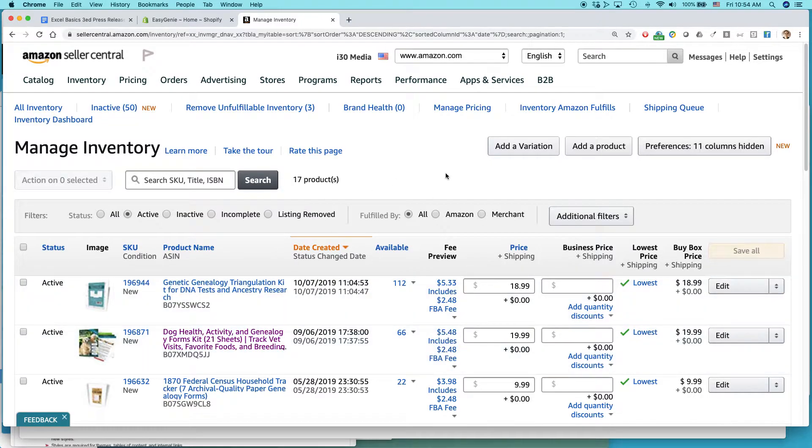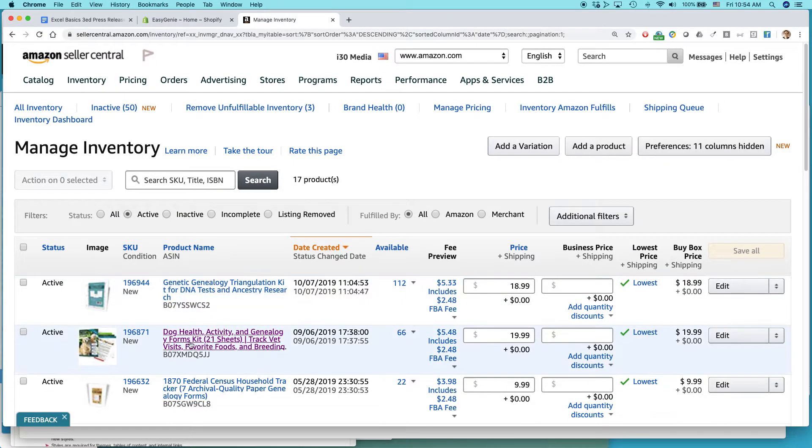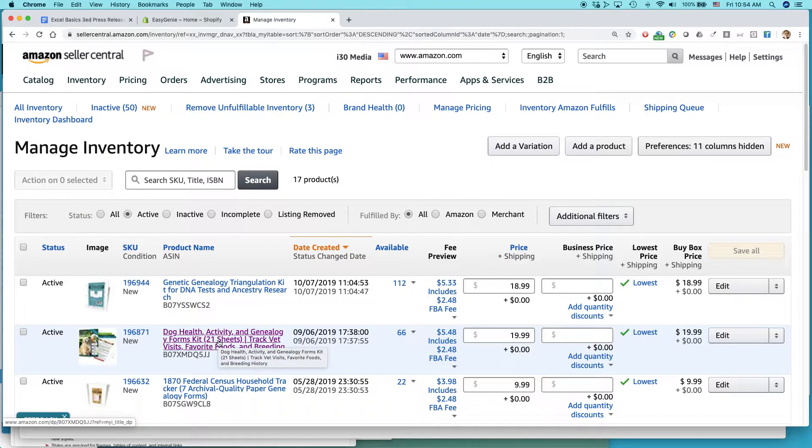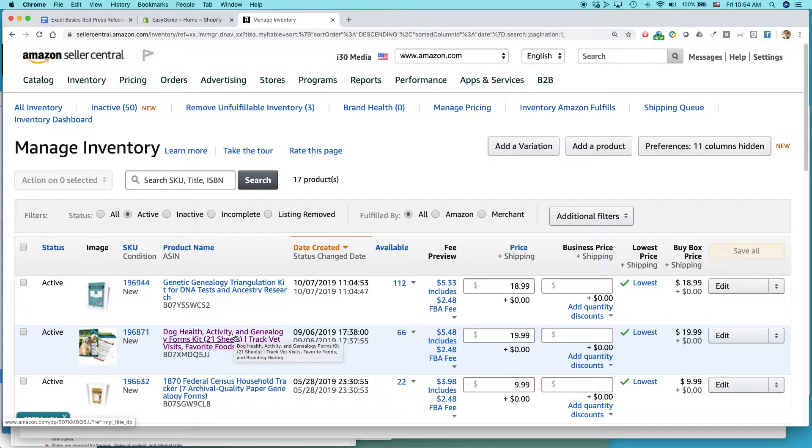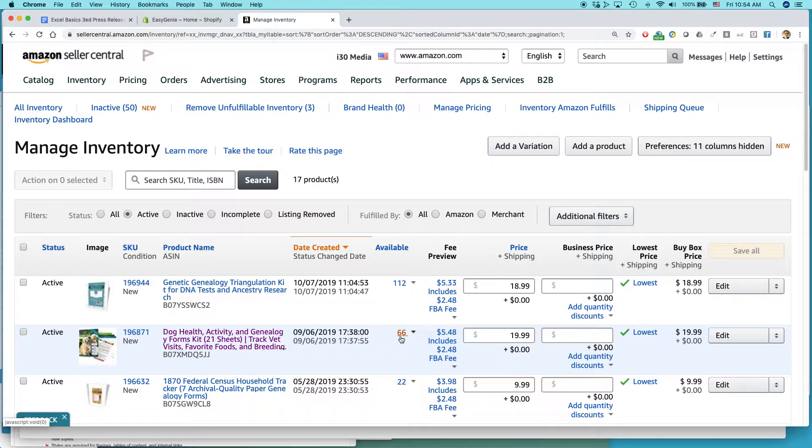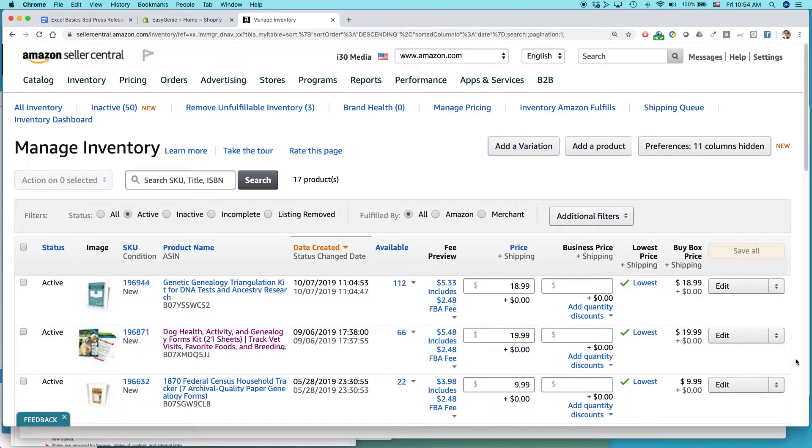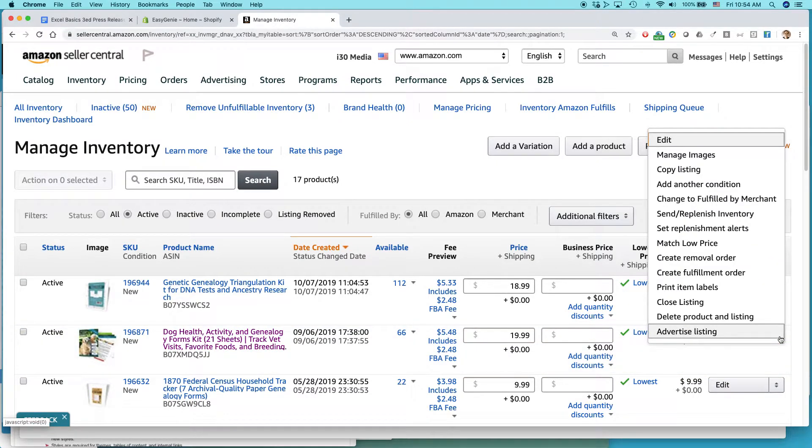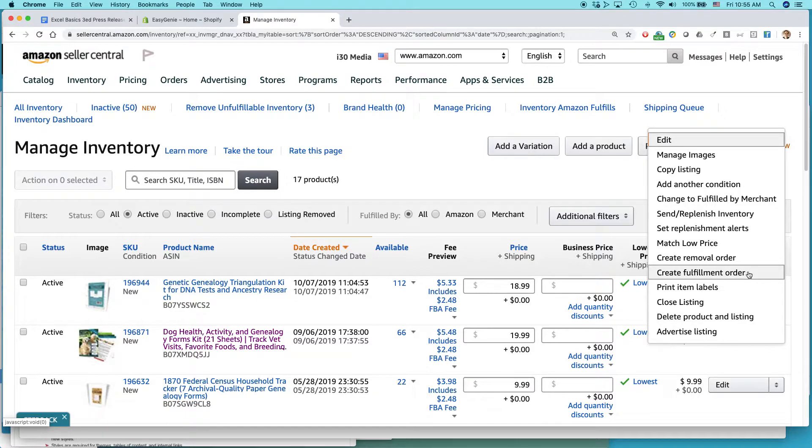You should come to this page, and here are some of the products that I have. This is the one that I just showed you. I want to have Amazon ship this product to one of my customers who pays for it. There's 66 in stock at the Amazon Fulfillment Center. Go to the far right side of the page, click the Edit button, and then select Create Fulfillment Order.